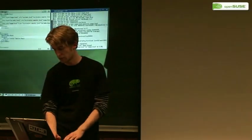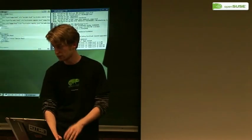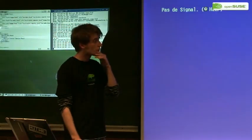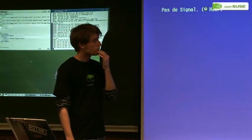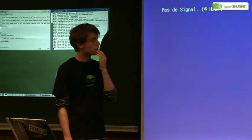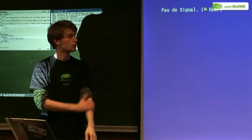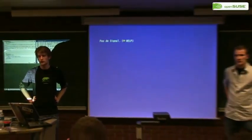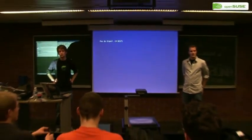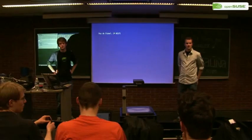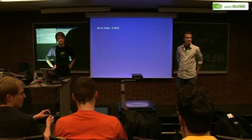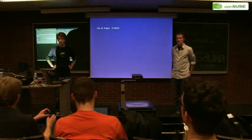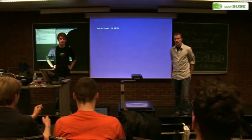The demo doesn't work but we've run out of time anyway. Any questions? No questions? Then thanks for coming.